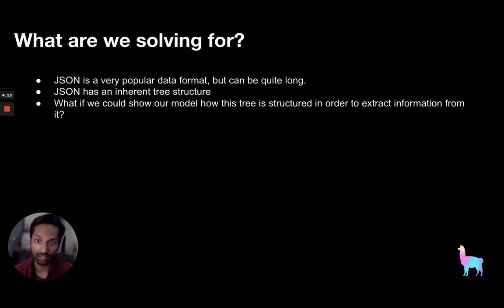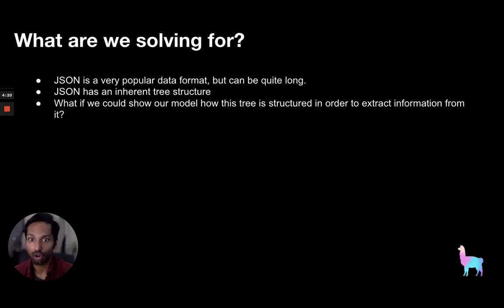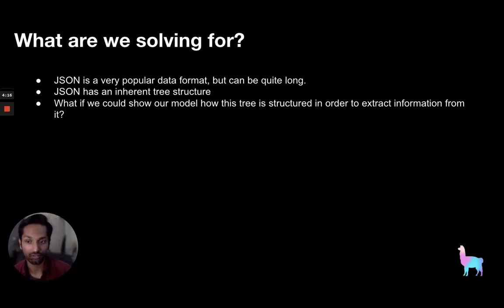However, we know that JSON has an inherent tree structure so that leads us to ask the question, what if we could show our model how this tree is structured in order to extract information from it?